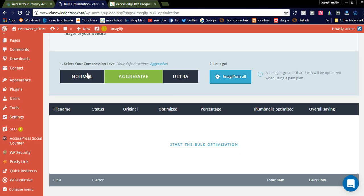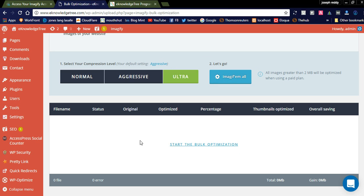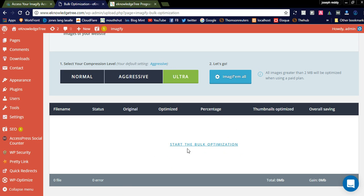If you check here, there is aggressive, ultra, and normal. You can select this mode. If all the images are in bulk, the optimization will start here. All of my images are already done. You can just try once after installing this Imagify WordPress plugin.